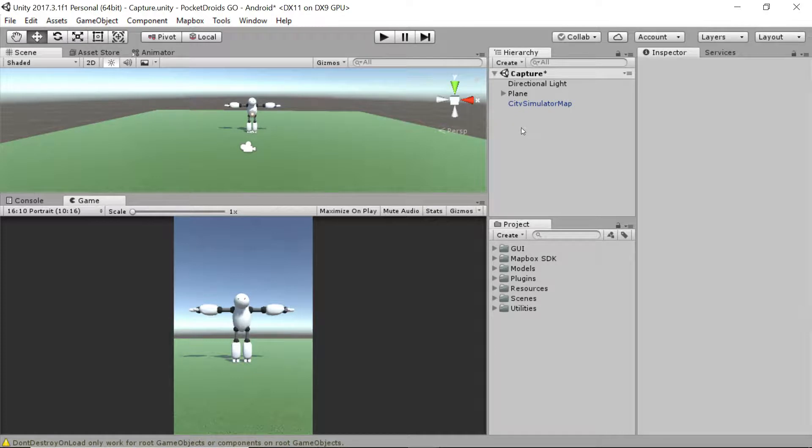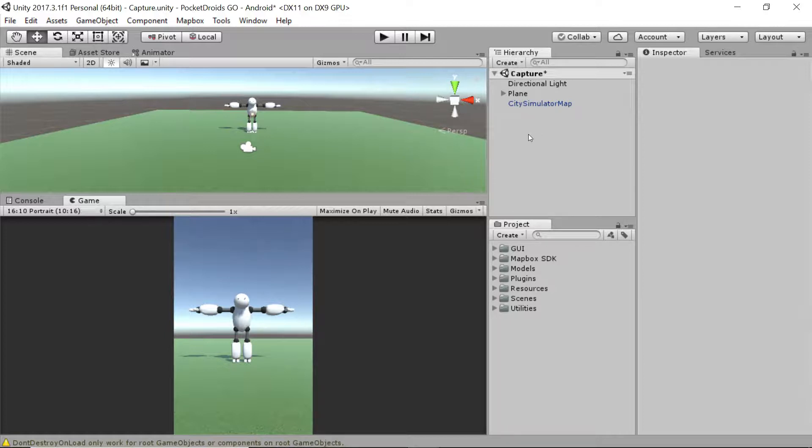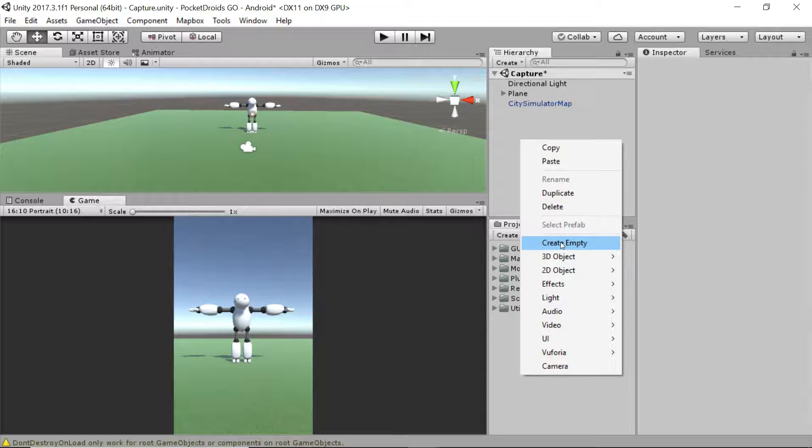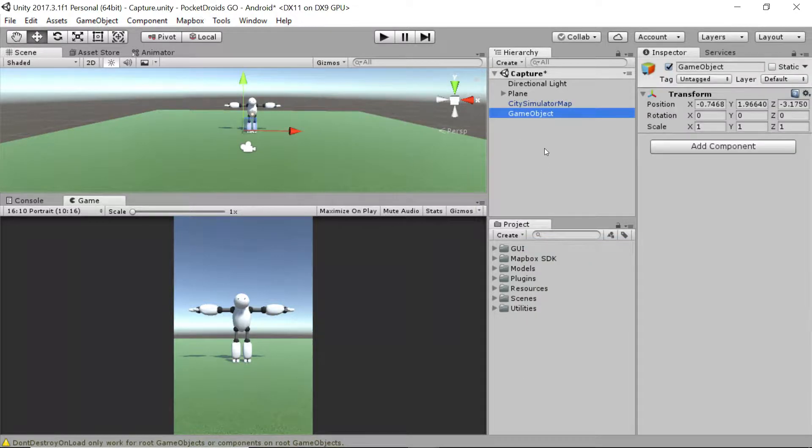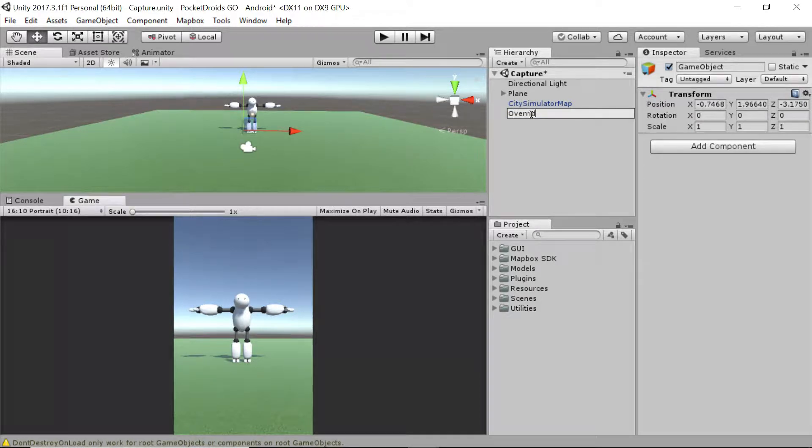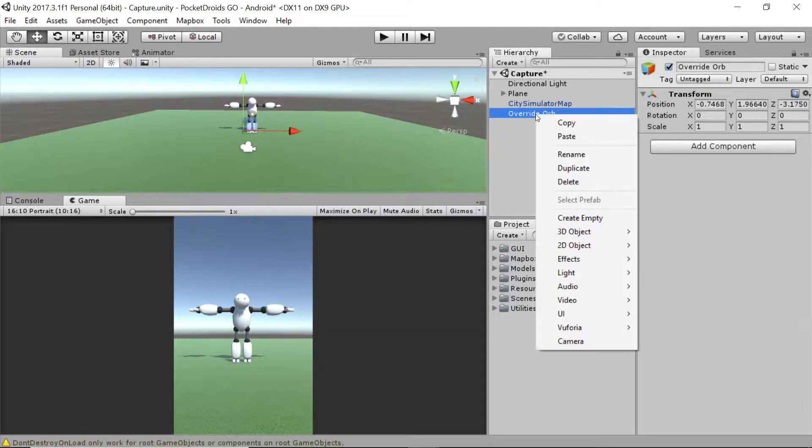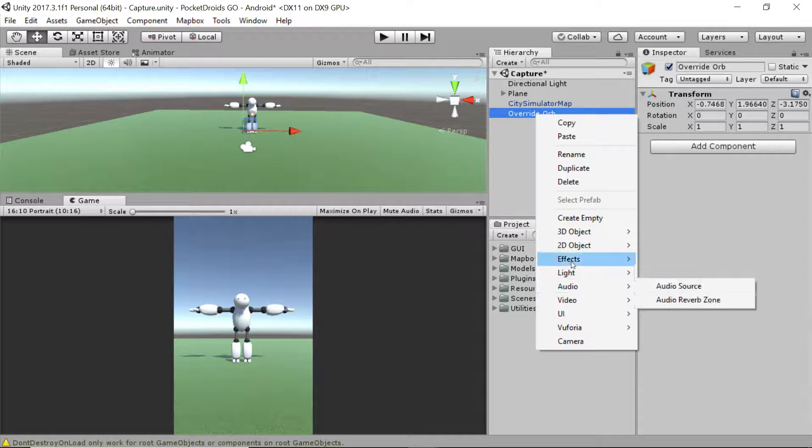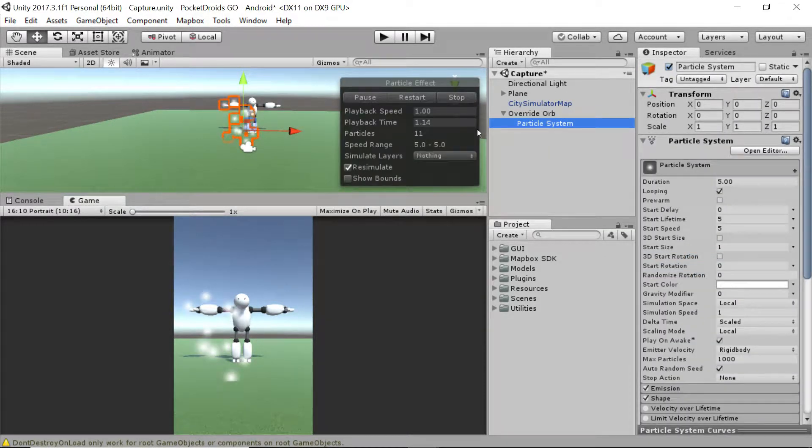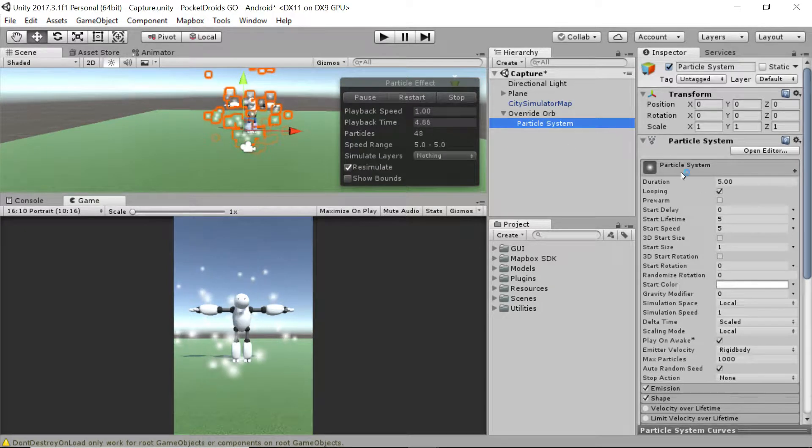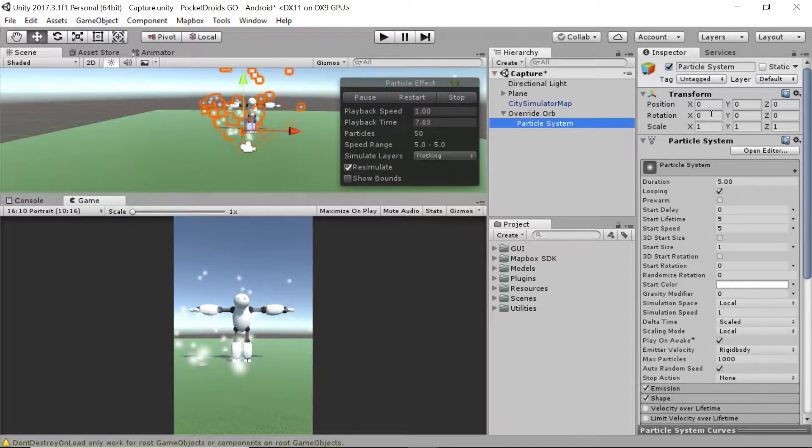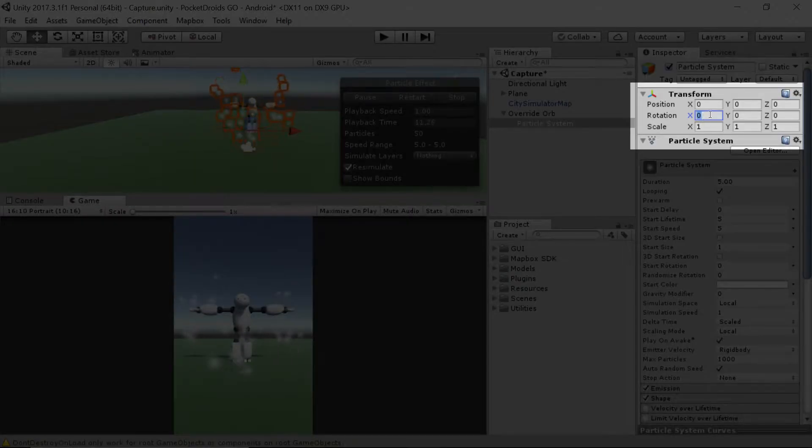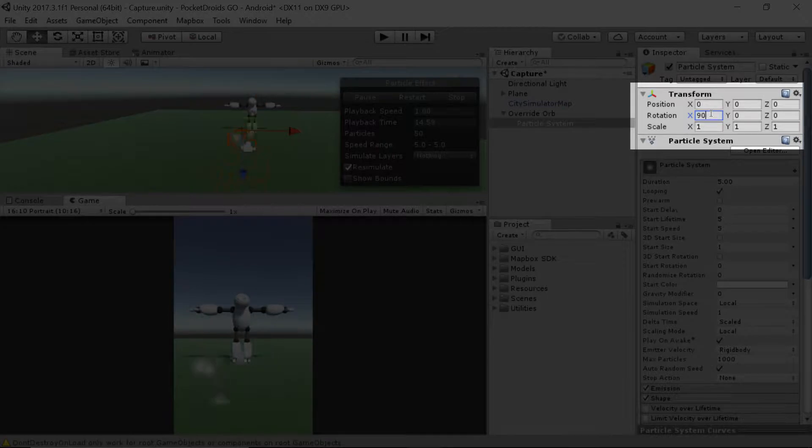The first step is to create an empty game object. Right-click in the hierarchy and go down to create empty, and we're going to name this game object override orb. Now right-click on this override orb, go down to effects and create a particle system. We're going to take this particle system and rotate it to 90 degrees on the x-axis. Click on the zero next to x and change that to 90.